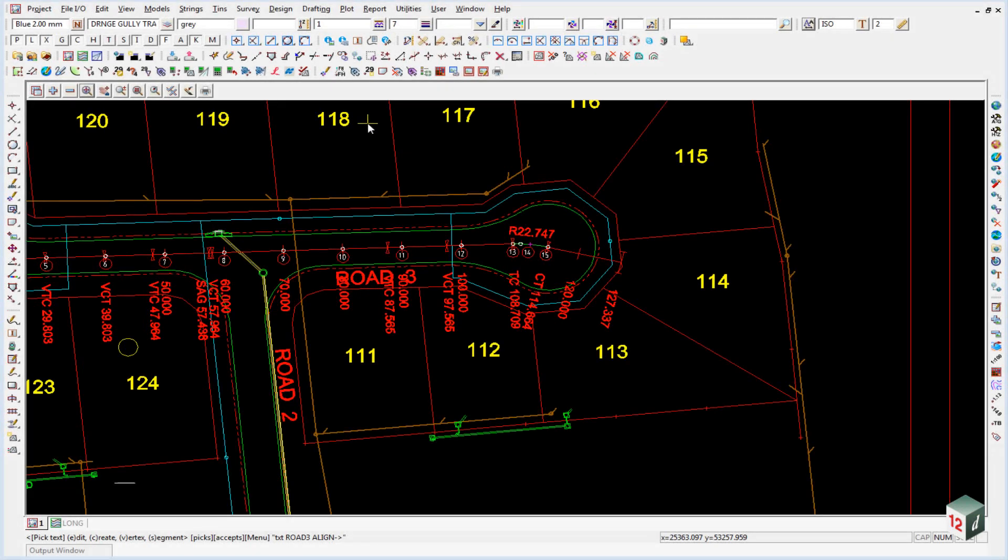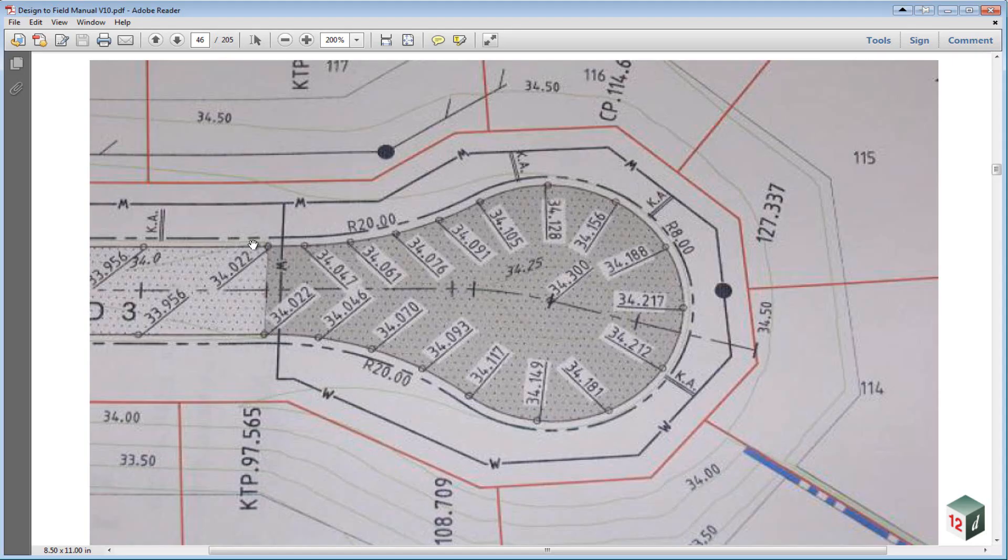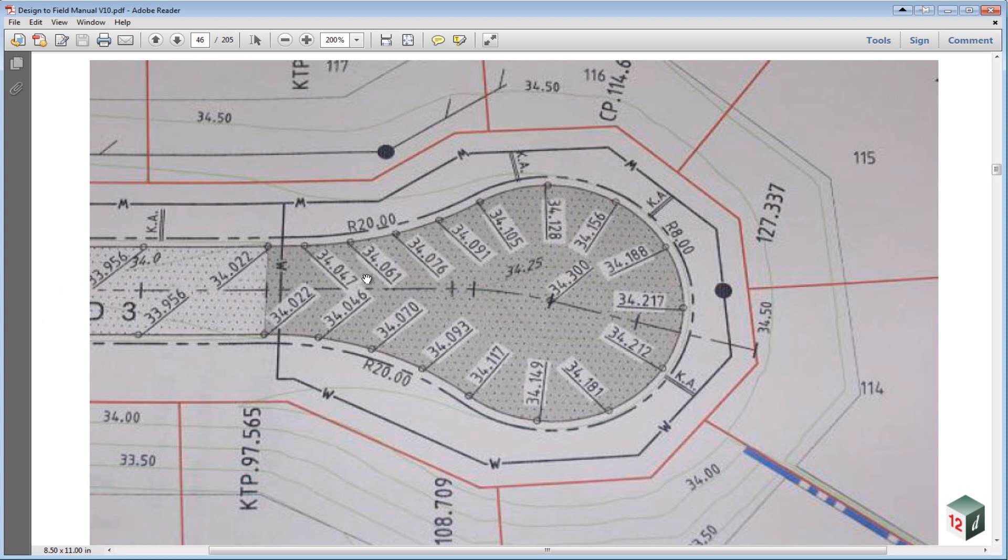Generally a detailed plan is provided nominating the heights of the lip kerb around features like the cul-de-sac and the kerb returns. If we have a look on page 37 of our manual, you'll be able to see that such a plan has been provided.